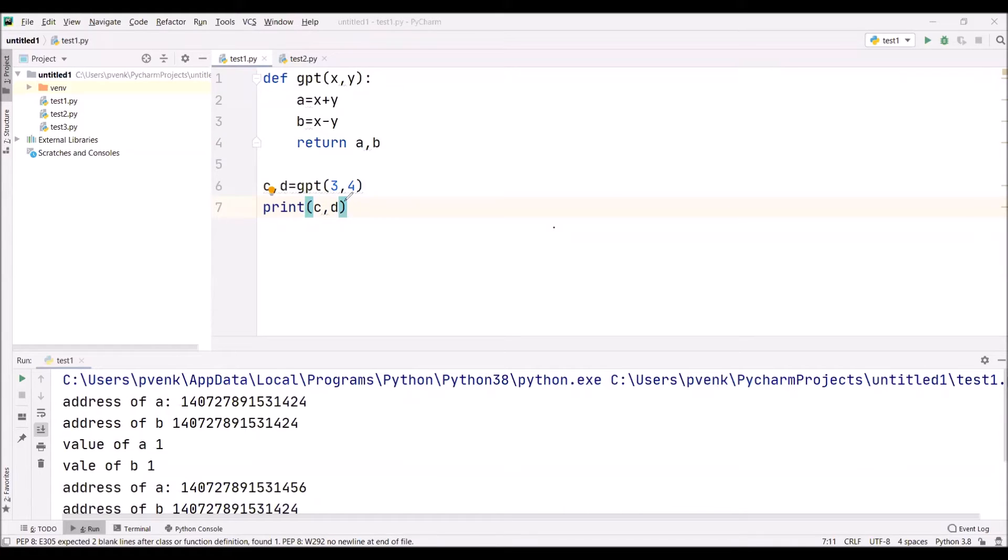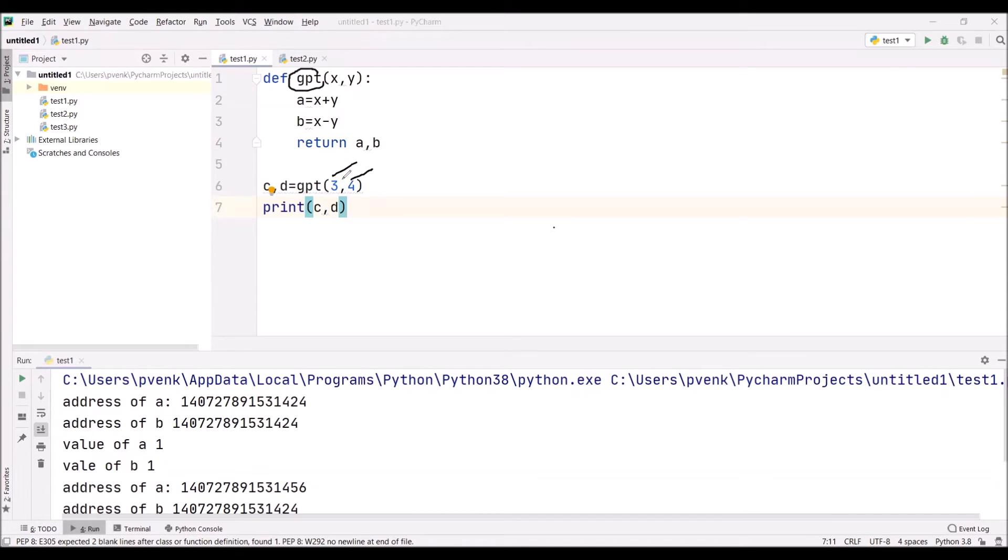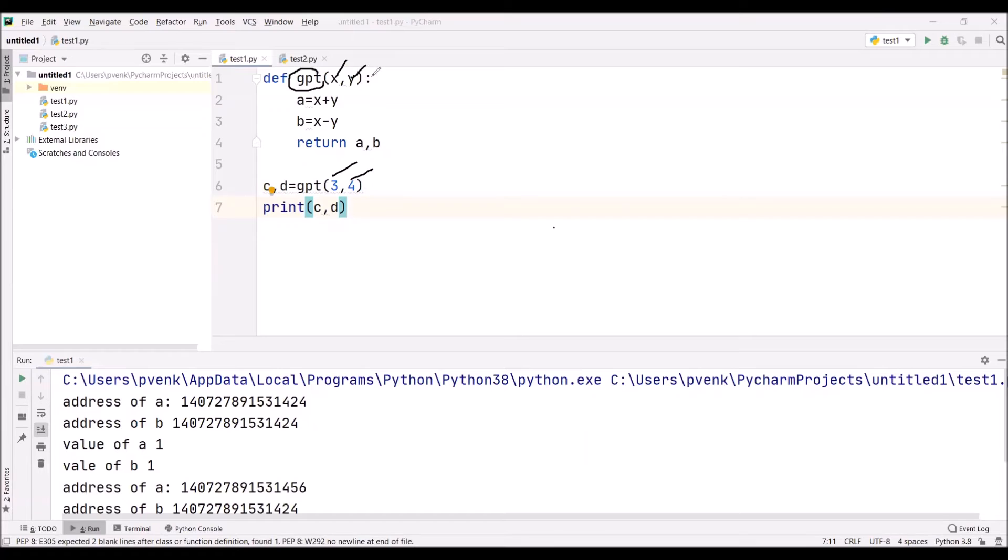I have taken two values, 3 and 4. I am passing these 3 and 4 as arguments to the function GPT. Now the value of X is 3 and the value of Y is 4.